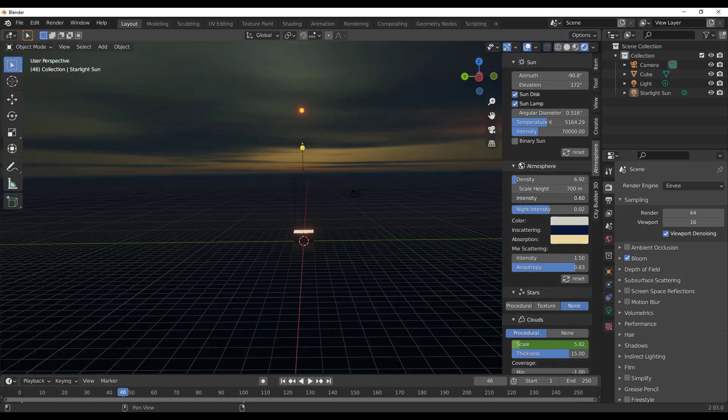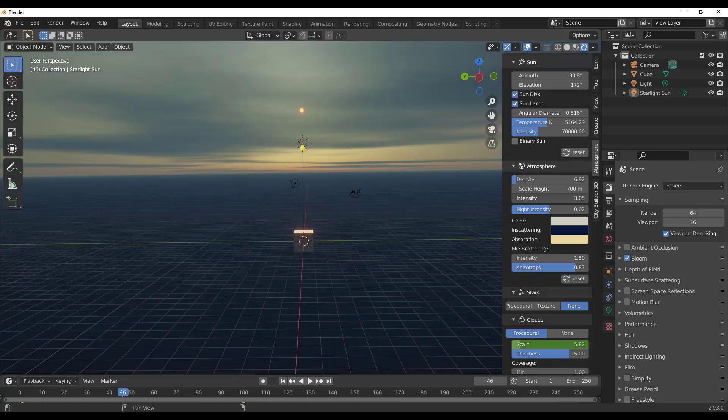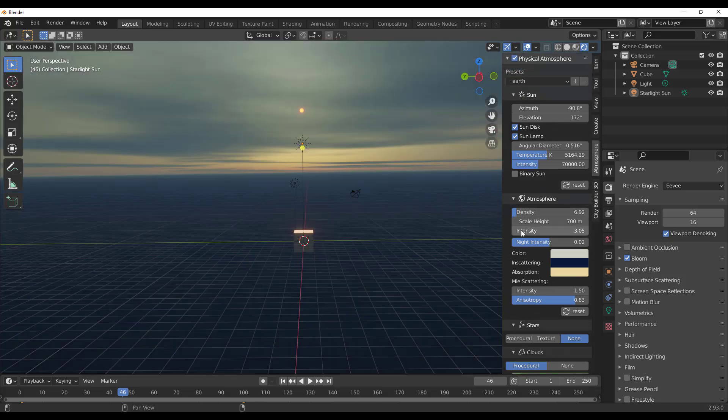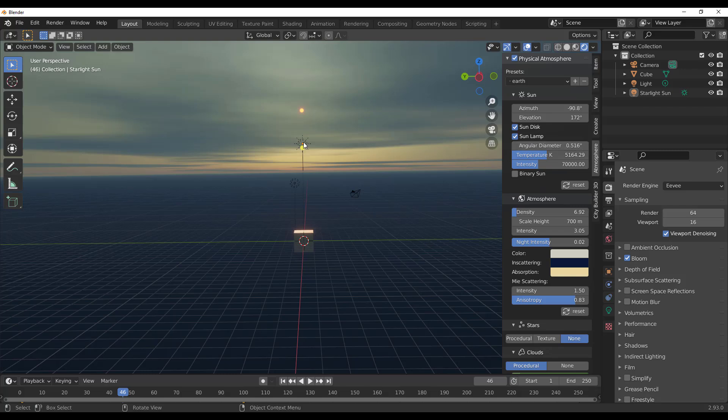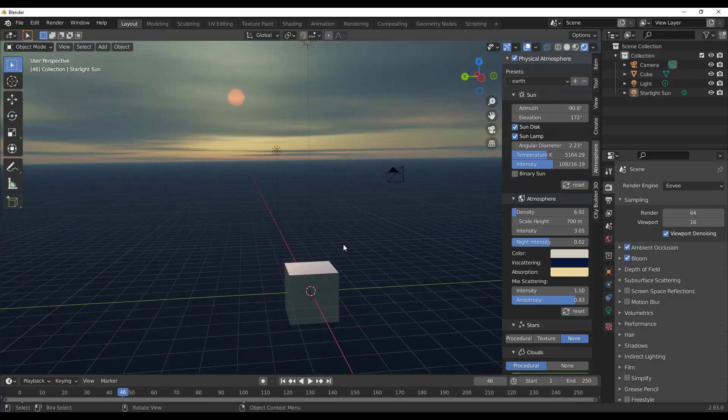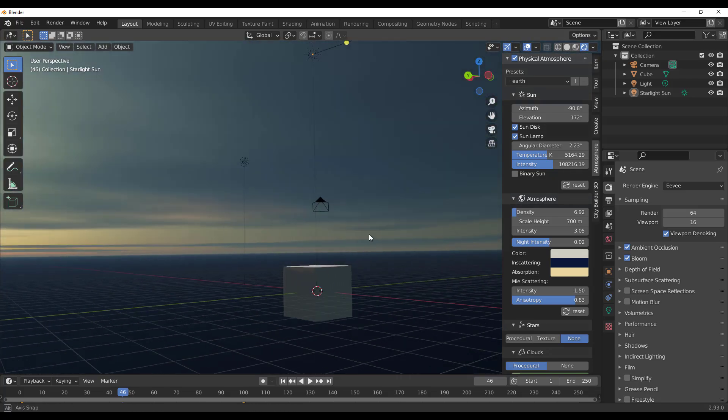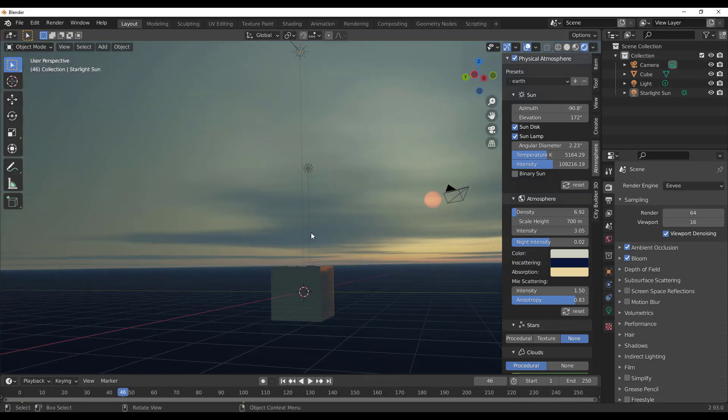For those who like to play with the angular diameter, if you want to make something stylized, you can. You can increase this and then increase the intensity as well. Depending on what you want to make, this add-on is here and you can start making some impressive-looking things with it.